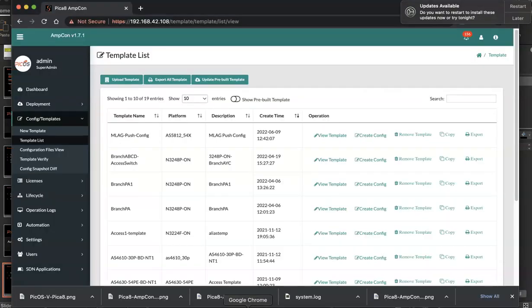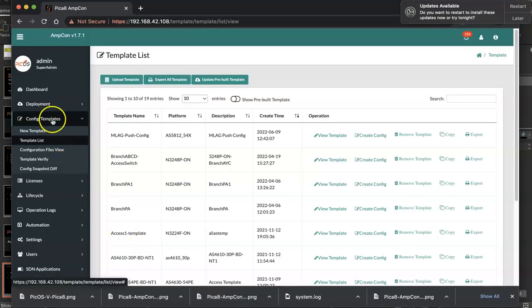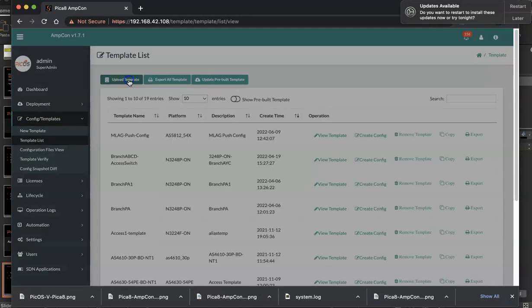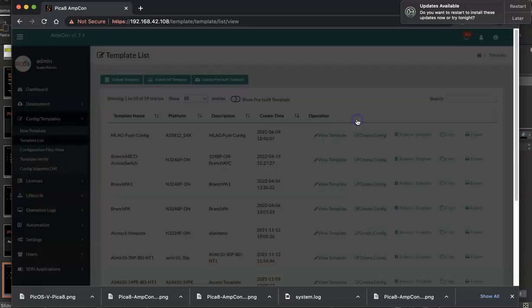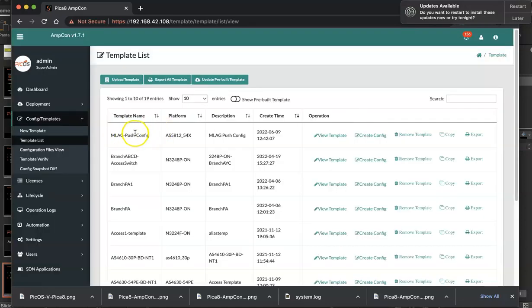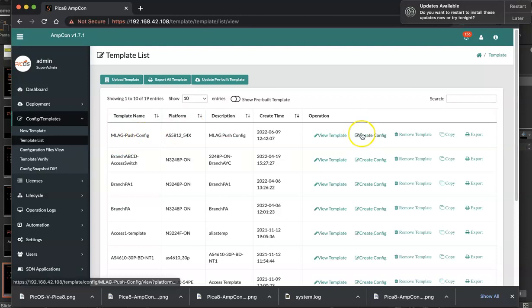So right now I'm clicking AMCON config templates, template list, and I click upload template. I give it a name, description, and click choose file and click upload. I have already done this, MLAG push config.